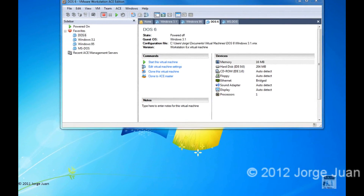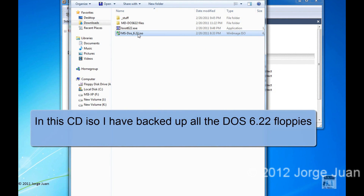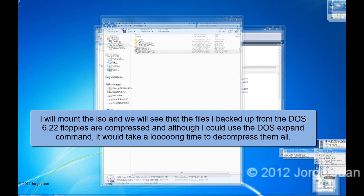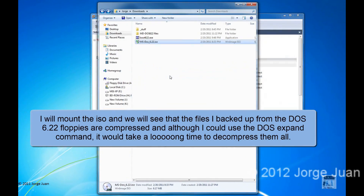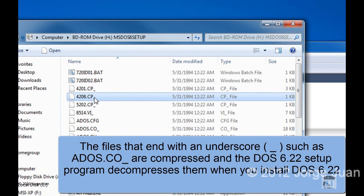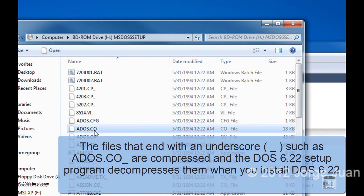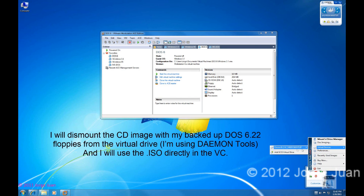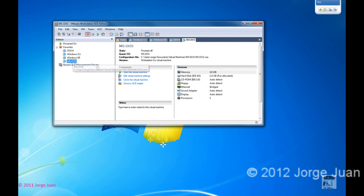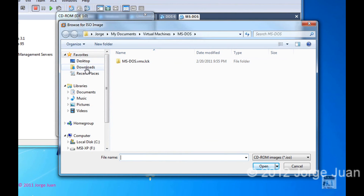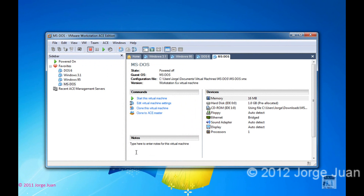Let's take a look at the CD now. This is the CD where I have all the contents of all the diskettes for DOS 6.22. I have it in an ISO, so I will mount it using my virtual CD-ROM/DVD-ROM. I'm using Daemon Tools for that so we can take a look at the files. As you can see, all the files that end with the underscore character are compressed, and they get decompressed when you run the setup program. I am going to dismount the image from Daemon Tools and mount it directly into the virtual machine's CD-ROM, just to show how to do this step. I could have just as easily left the image in Daemon Tools and used it from there.